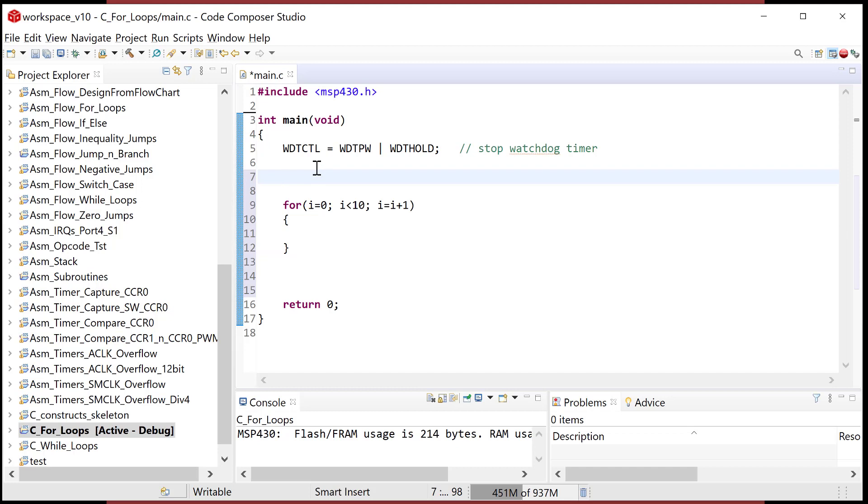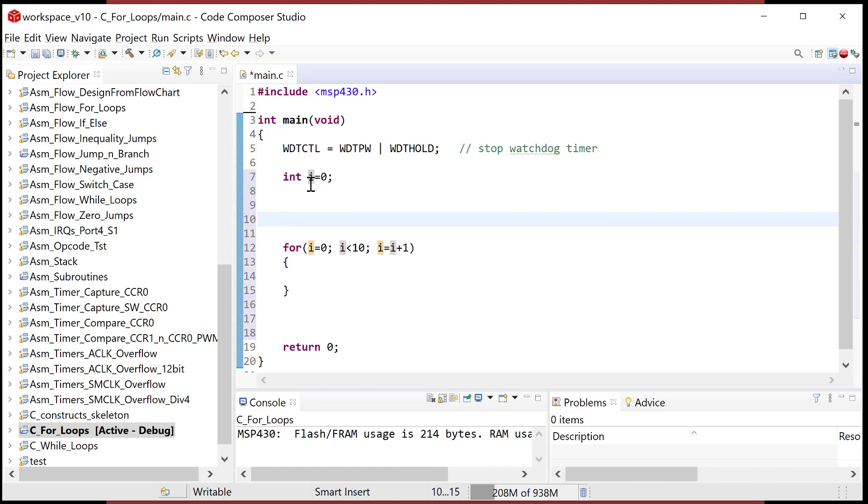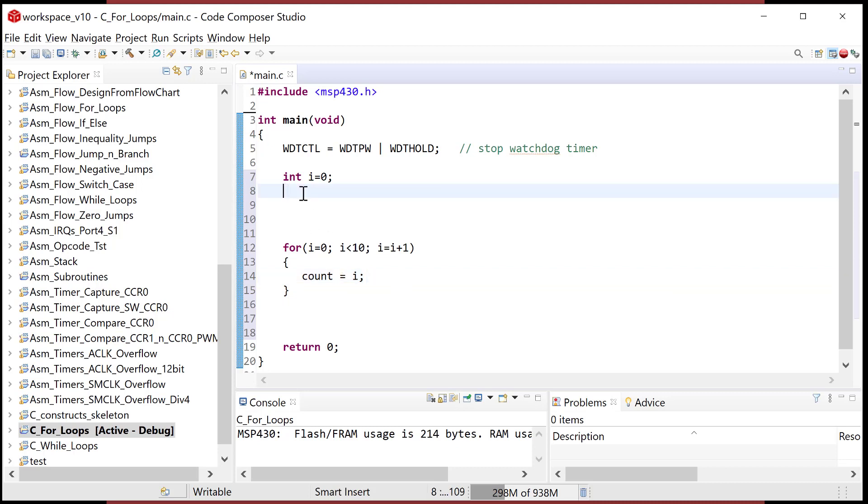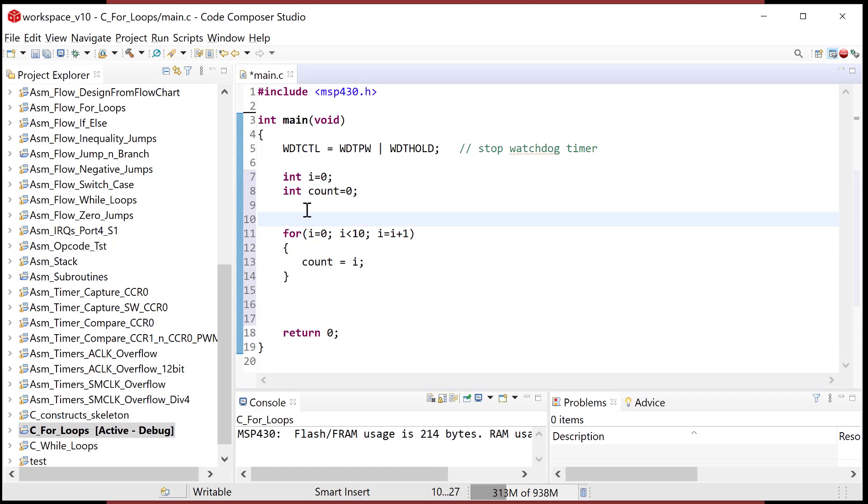In C though, when you create the for loop by just putting i is equal to zero, that doesn't create the loop variable, you have to create the loop variable outside. Okay, so I have to come up here and I have to create the loop variable or declare it and I'm going to initialize it to zero to start even though I don't really need to because it'll happen here, but within the for loop, let's just do something simple like let's assign the loop variable to another variable called count and so we'll have to set up count and let's initialize that.